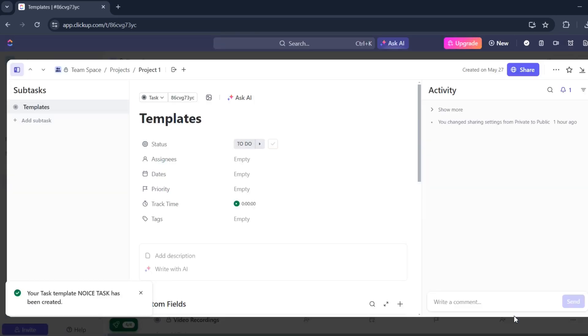And tada, you have created your task template. That's about it. That's how you can create a task template on ClickUp. If you have any questions, please let me know down in the comments below and I'll do my best to help you out.